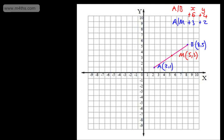To get from A to B, we've gone across by 6 and up by 4. So to go from A to the midpoint, we go across by 3 and up by 2. That works really quite nicely. With this approach, you can of course use it, and it will be valid throughout your studies.